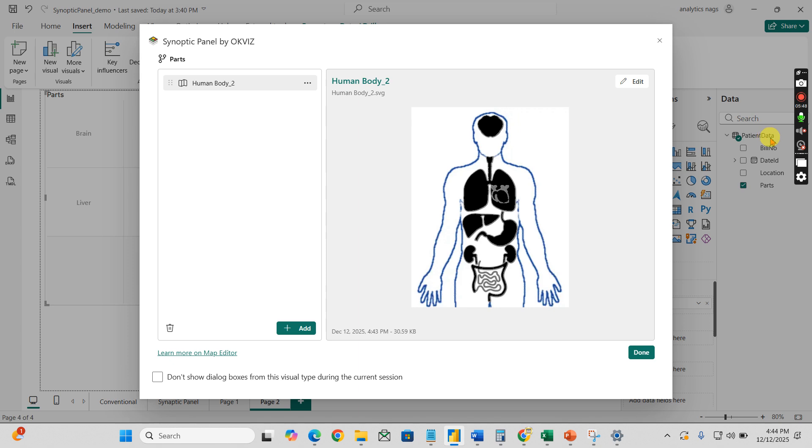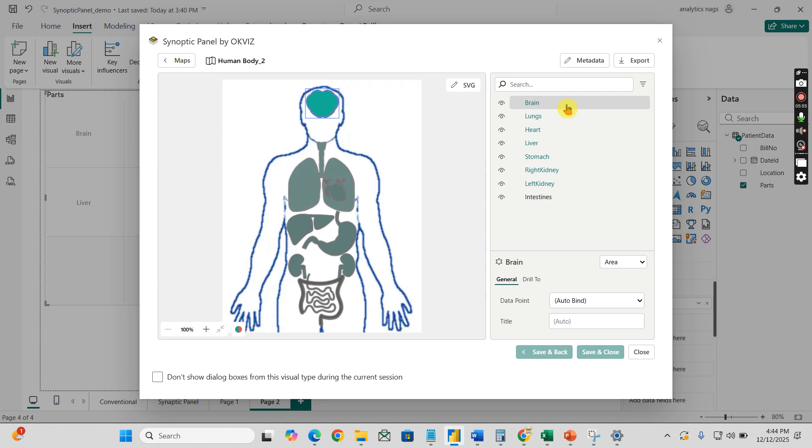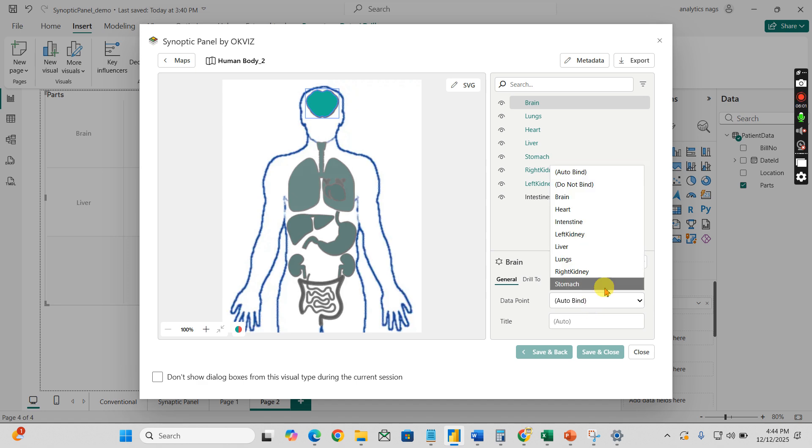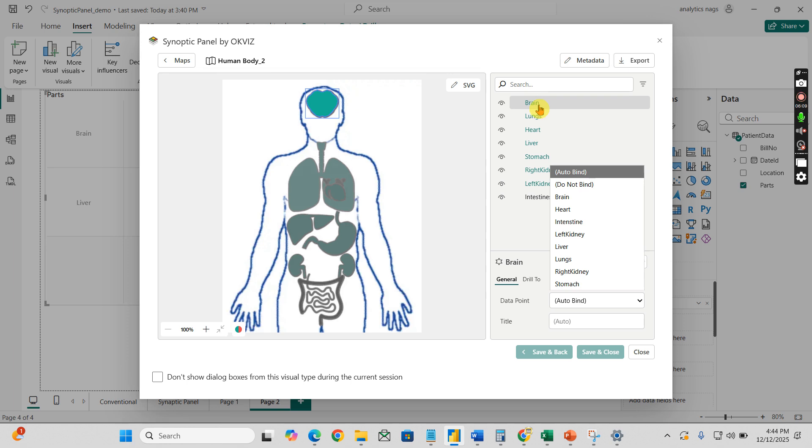Now the next step is you need to bind your data with your image. Here is the thing - you click on each line item here, that is each part, and then you can do the data point. Data point will be whatever columns you have dragged and dropped, the data will start appearing from that. It is best practice you have a same part name.